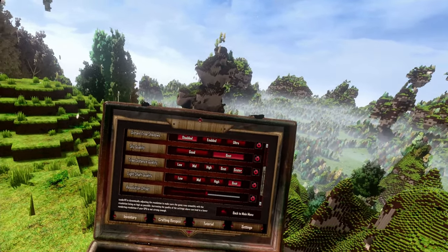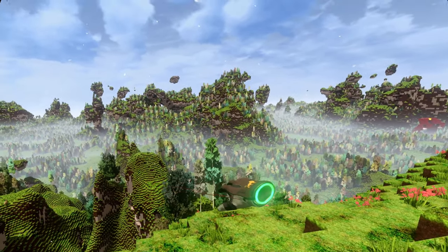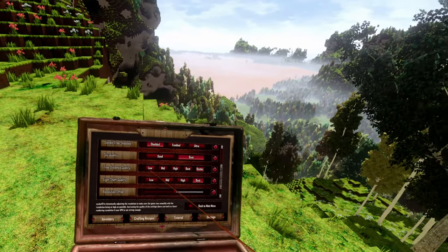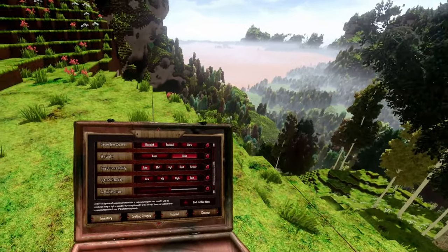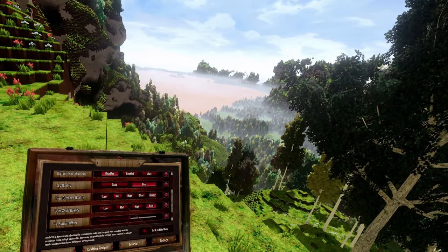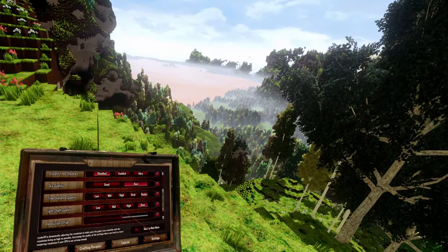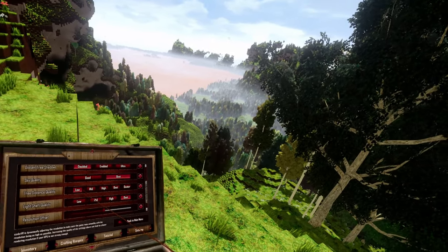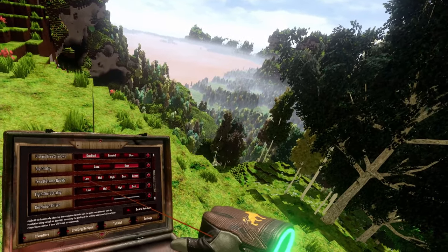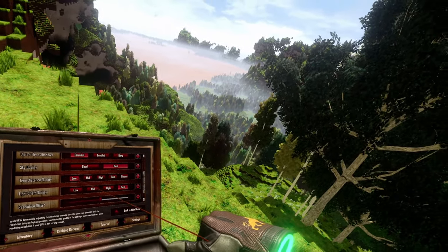Then we have tree distance quality. That determines how good the trees actually look in the distance. Here you can choose between low and go up to best. As you can see, the quality of the trees gets definitely better — you can see it on this tree here: nice tree, not as nice tree, really nice trees, not nice trees.